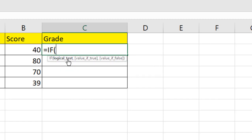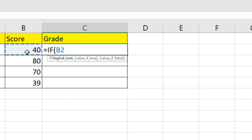So double click here and first is asking for the logical test. So here we are going to add the comparison. So select the first cell. So if this score is greater than or equal to 40, then this is our logical test or this is the condition we want to check. Now if it's true, the next parameter is value if true.